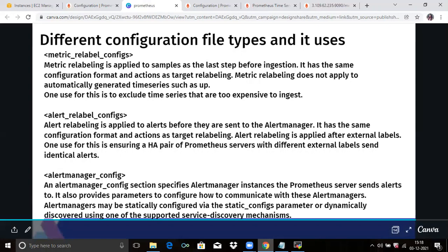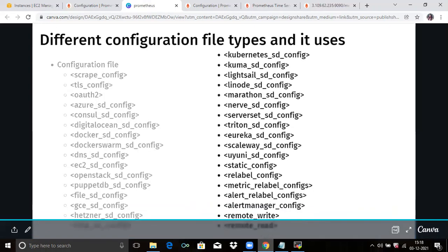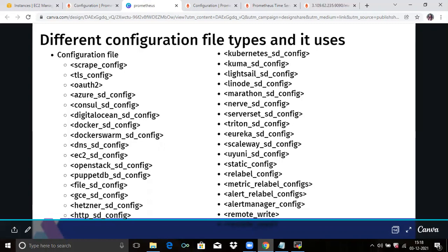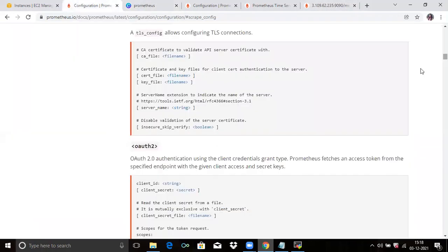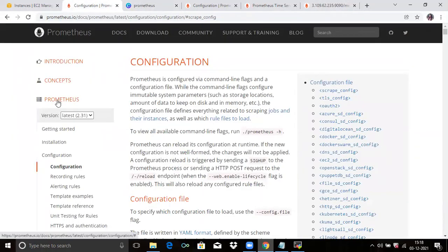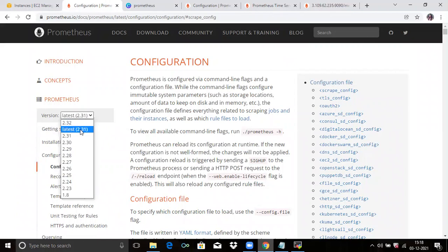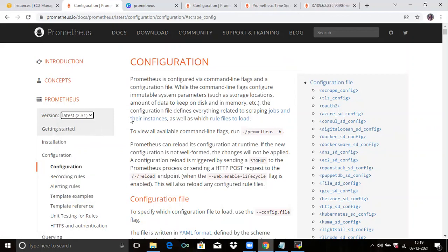Then the next config types are metric label config, alert label config, and alert manager config. These are a few configuration file types. You can see the different configuration file types on the official Prometheus page. Click on Prometheus, click on Configuration, and here you can see the number of configuration files listed. You need to choose the version of your Prometheus. My version is 2.31 — the latest — with 2.32 upcoming. Select the version and you can see the configuration files.